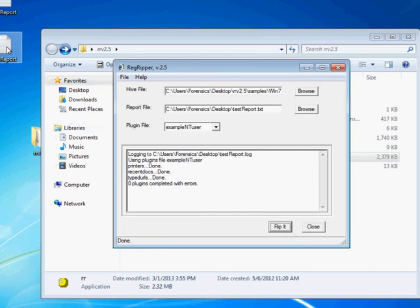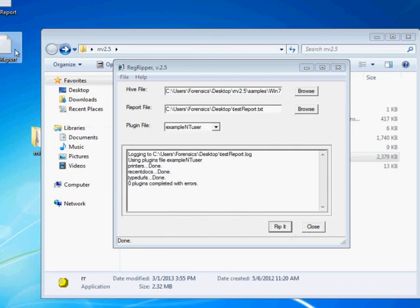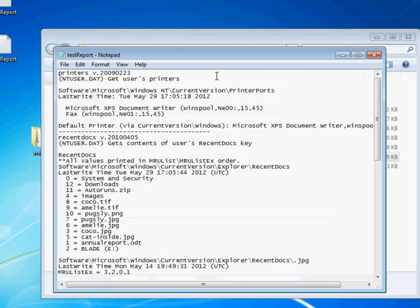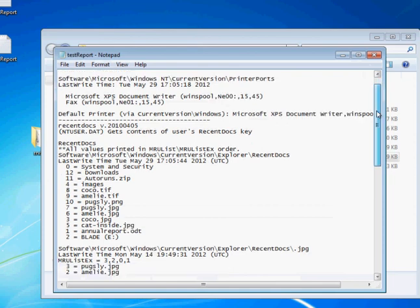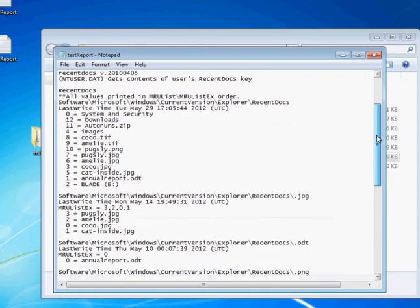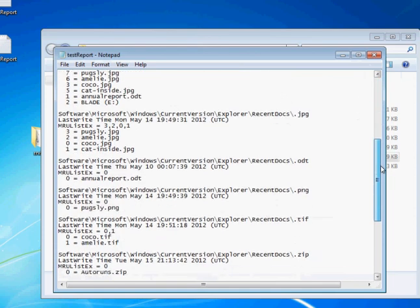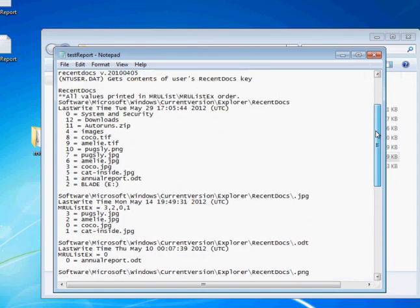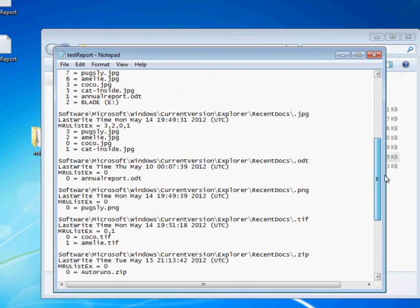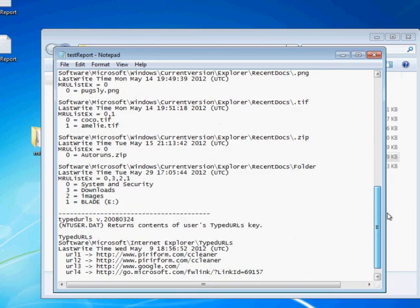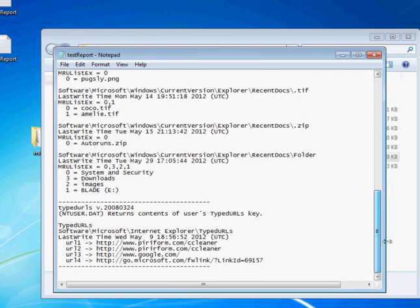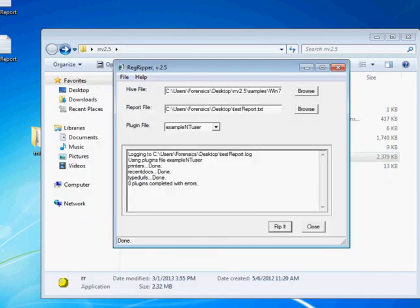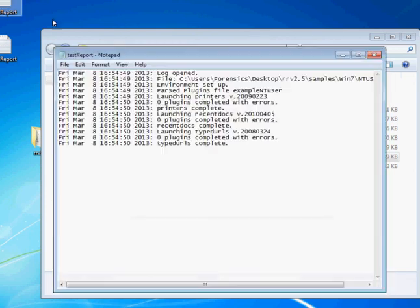Which may be out of your screen, but we'll move it in a little bit. It won't let me. But we'll open it, and same data. Users printers, recently used, recently accessed docs, and typed URLs. It will also actually create a log, which is out of your screen, but just an execution log of what it did.